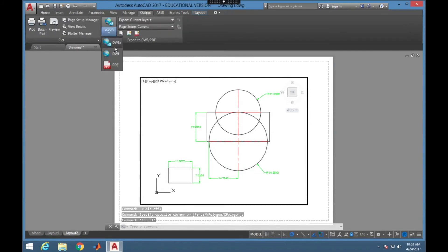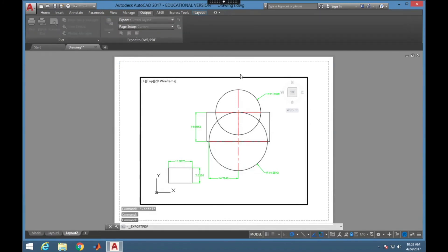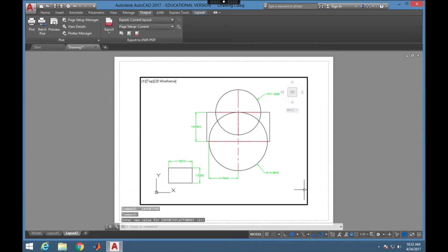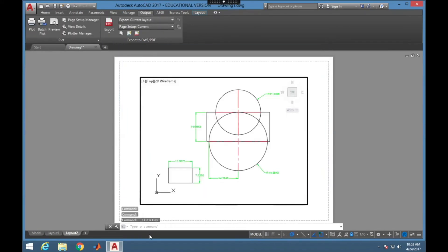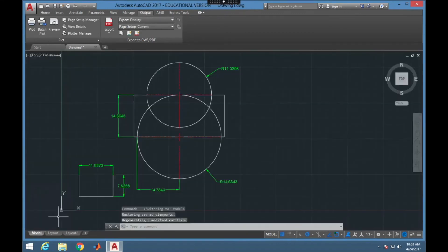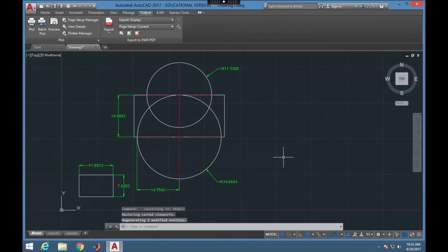Now if I want to output this to display and put it in some report, I'm going to go to Output and choose to export as a PDF. I could choose Export as PDF, then save it — and this is the way that I would display things, not just taking a screenshot of a drawing.